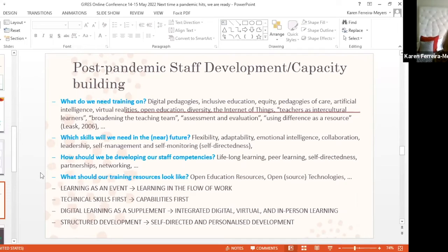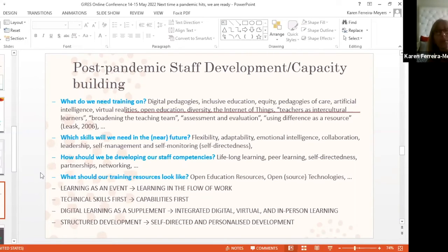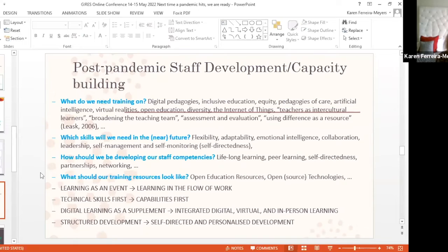Which skills do we need in the future? Many people have talked about 21st century skills: flexibility, adaptability, emotional intelligence, but also skills for collaboration, for leadership, and for self-management and self-monitoring. A lot of colleagues in Southern Africa are working around self-directed learning. These resources, especially in our context where neither the university as a whole, nor the students, nor all the different stakeholders involved have sufficient budgets, mean we need to work with open education resources. That doesn't mean people trust them yet — we still need to do a lot of work on sensitization and awareness raising, and also making sure that we have quality open education resources. Then also open source technologies.